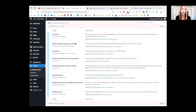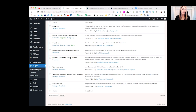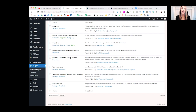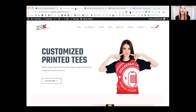I absolutely love it and use it all the time. You'll notice I also have Ultimate Add-ons for Beaver Builder installed. If you want to amp up your Beaver Builder plugin with more functionality, Ultimate Add-ons for Beaver Builder is definitely a plugin you'll want to check out. I'll leave links to all these plugins and resources in the description below.